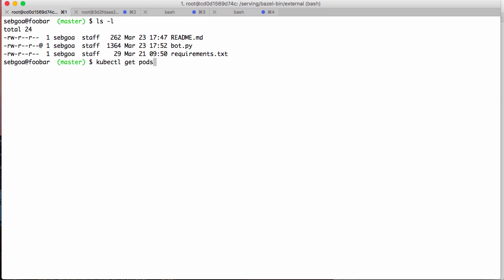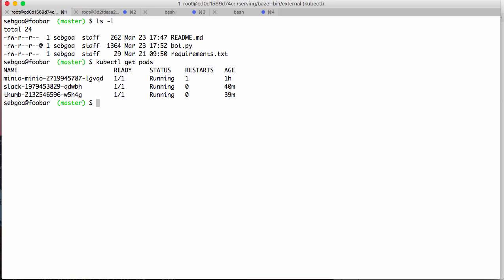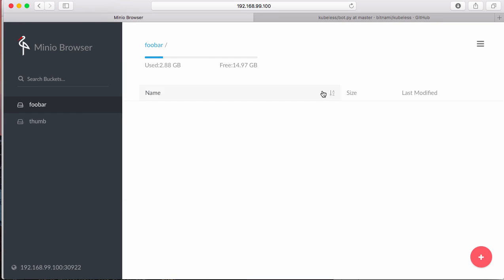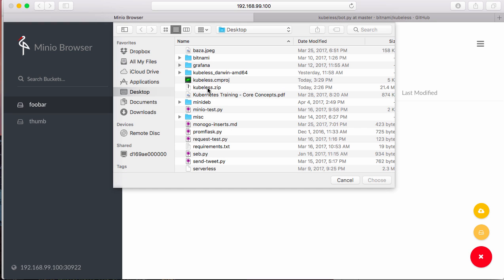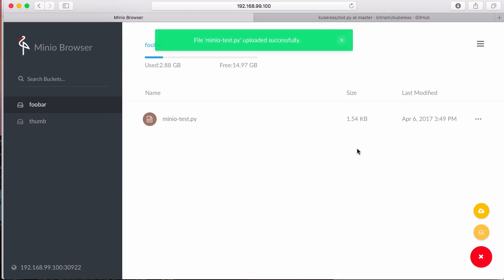Okay, so now what happens? My function is running. Kubeless has created, loaded the function inside Kubernetes pods that have been started with deployments, and they are exposed by services. So now what happens is that in that bucket foobar that I've pre-created, if I upload a file, let's say one of my Python scripts here. Boom.